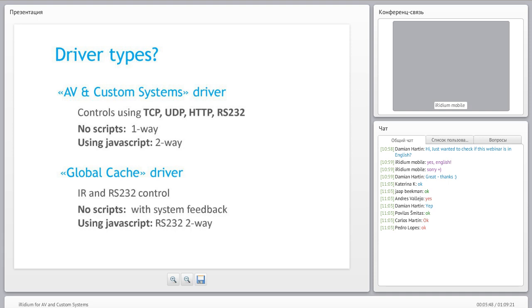The driver types we use are AV and custom systems drivers, which let you control anything using TCP, HTTP, or RS-232. Without scripts you get one-way control; with JavaScript you get two-way control with feedback. We also have a separate Global Cache driver for infrared and RS-232 control. Without scripts you have system feedback from devices; with JavaScript you have full two-way RS-232 control.